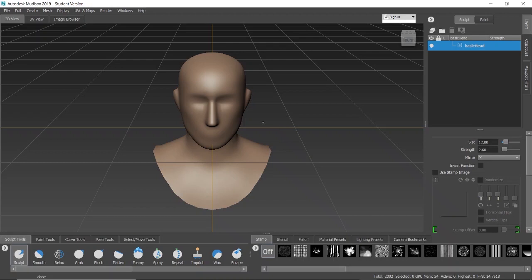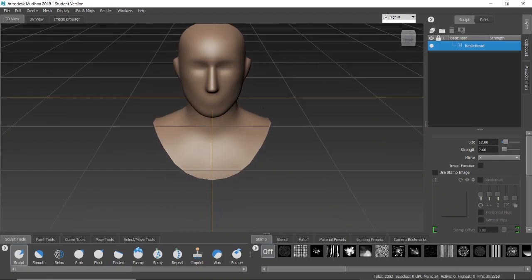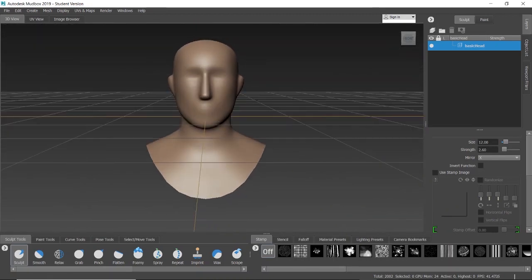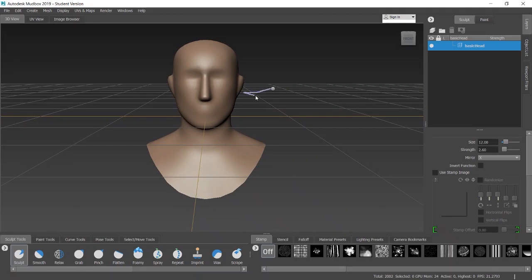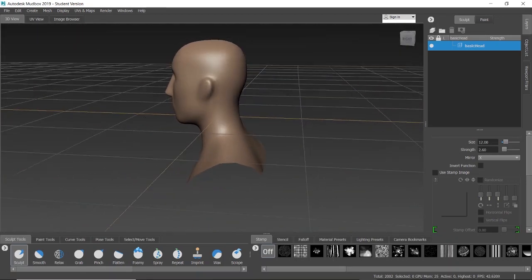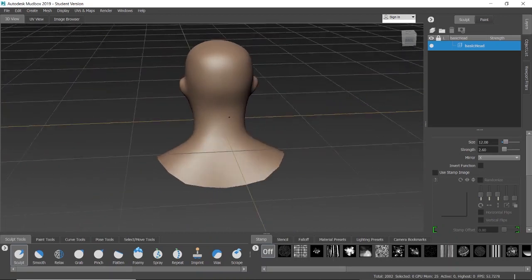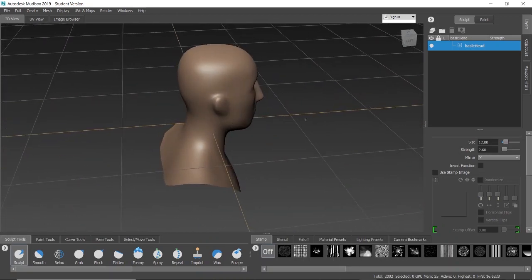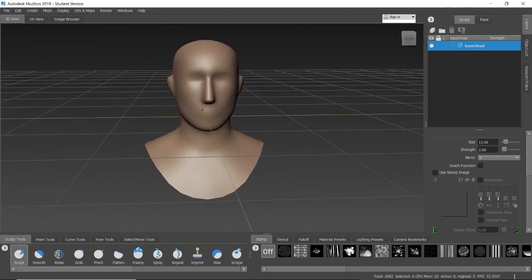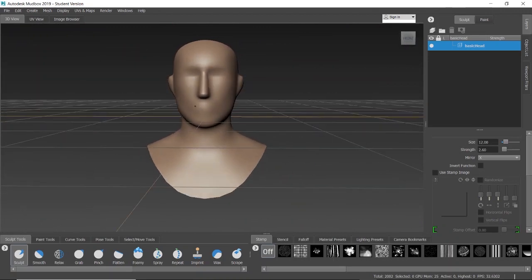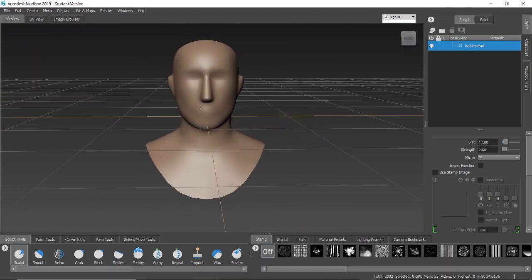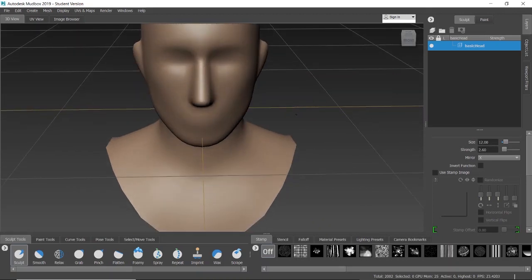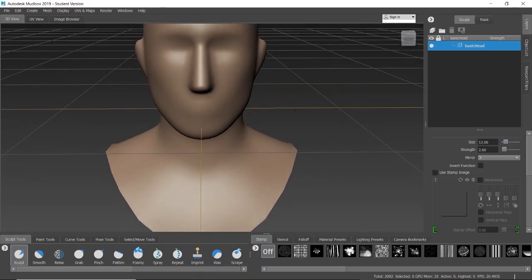So we are talking about Mudbox software. Mudbox is a proprietary computer-based 3D sculpting and painting tool. Mudbox's primary application is high-resolution digital sculpting, texture painting, and displacement and normal map creation, although it is also used as a design tool. In this series we are going to learn about Mudbox software and how it works.